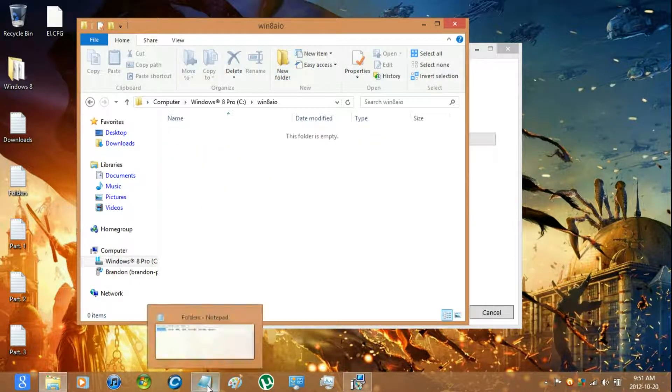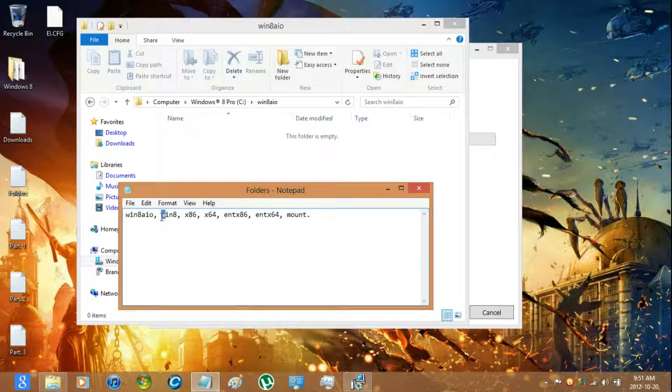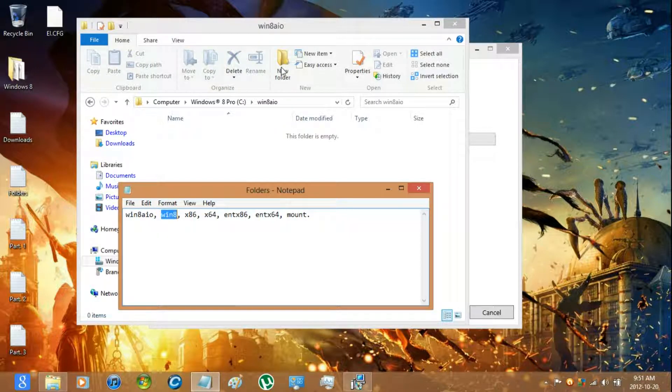And then in the subfolder you're going to have to name them these. The names will be in the description.